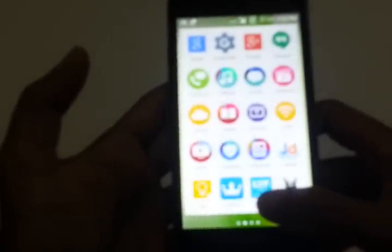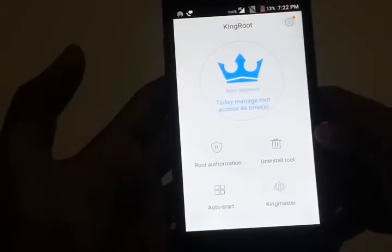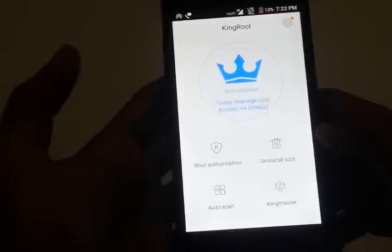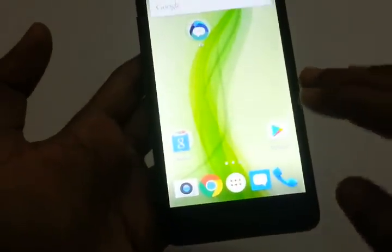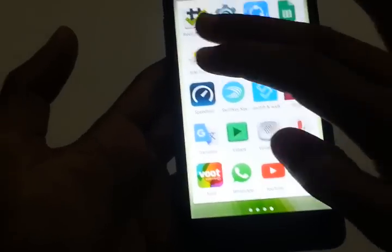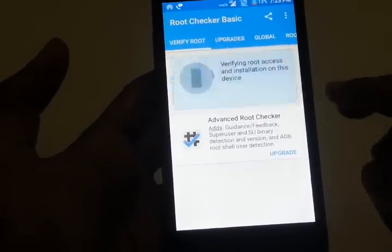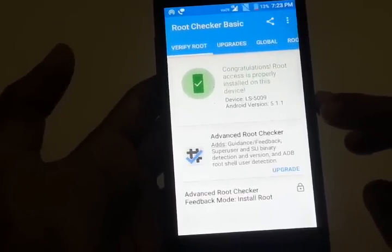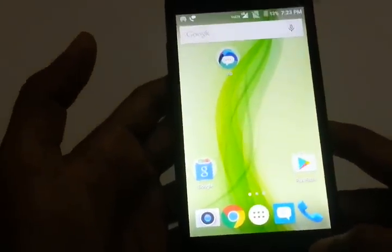I have successfully installed KingRoot on this Android phone. Here it is — I'll click on KingRoot and this is what it looks like after your phone gets rooted with KingRoot. Now let's check if the root has successfully applied. Go to the Root Checker application, click verify root, and it says congratulations, root access is properly installed on this device.